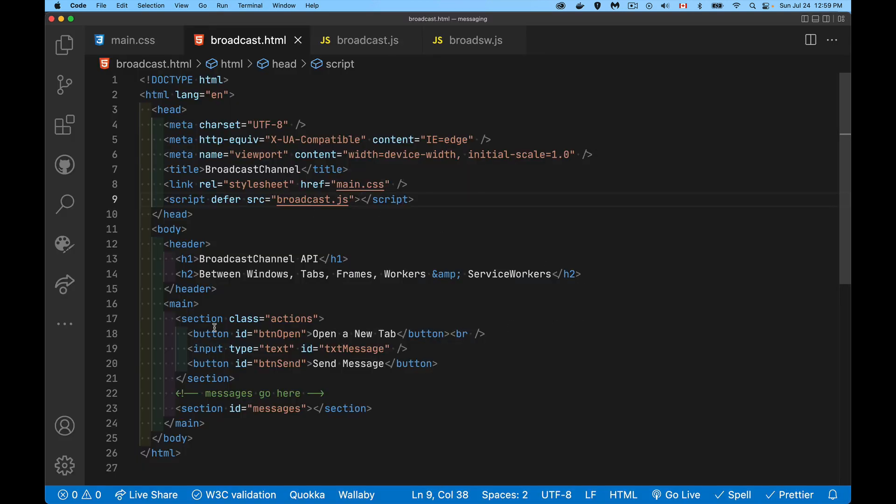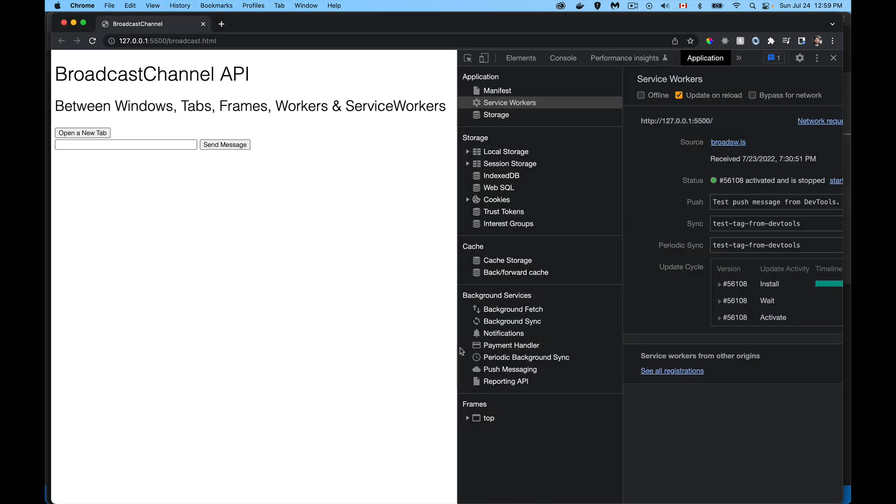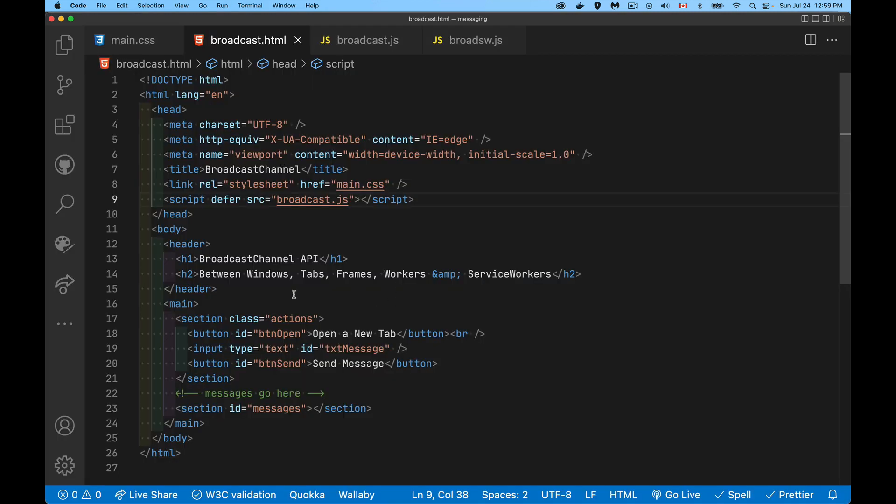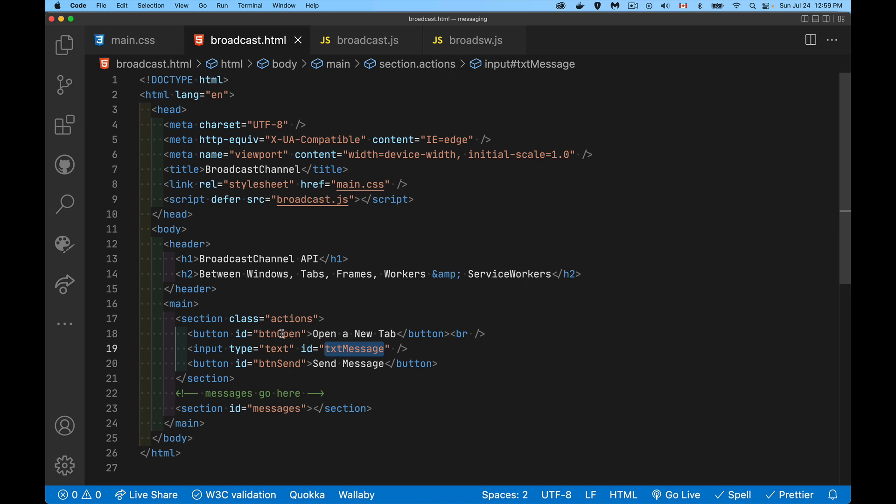Simple little HTML file. I've got a little section with two buttons and a text field. The two buttons: one to open a brand new tab. When I click on this, it opens the tab. It's going to run the same JavaScript file. I'm going to open another copy of this page and it will have the same script running as this page. We can send messages back and forth between them. Type your message here, click send, and it will be broadcast to the other tab or tabs, as well as a service worker example. Text message, button send, button open—those are our controls.